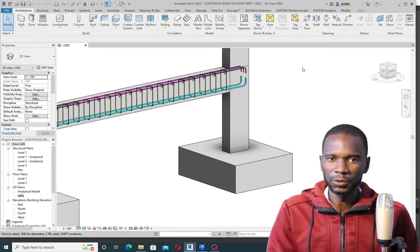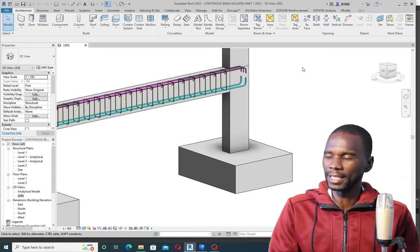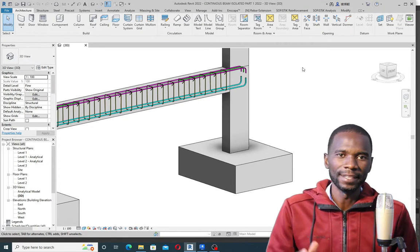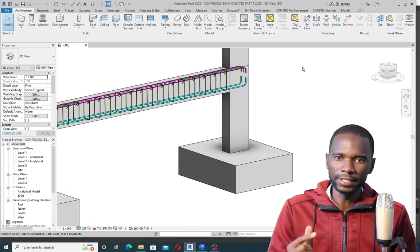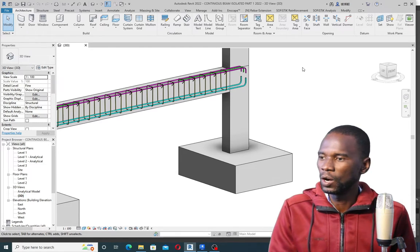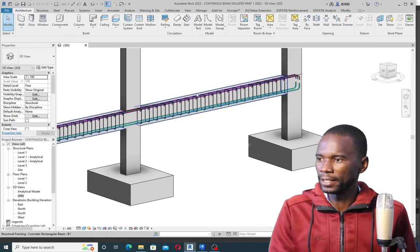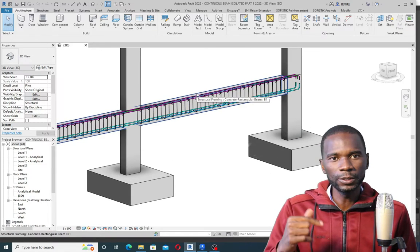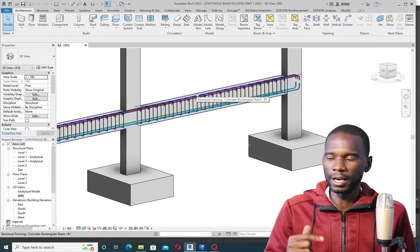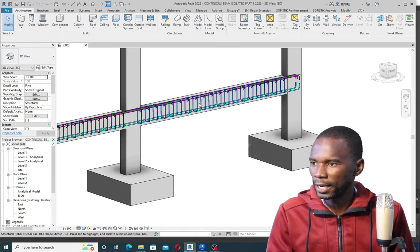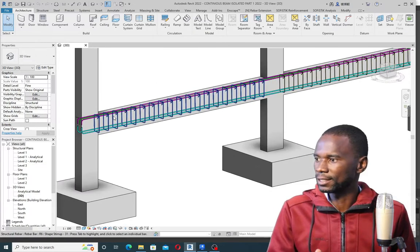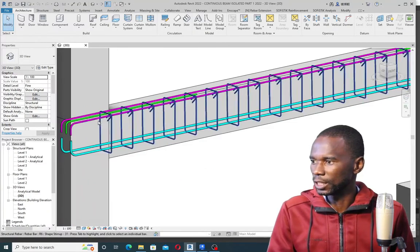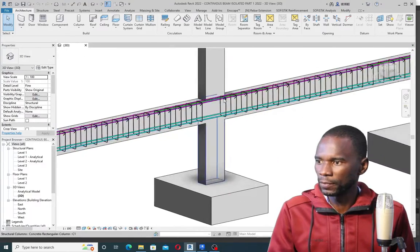Hello my viewers and welcome to this exciting lesson once again. This time we want to look at the modeling of the 3D rebar within the continuous beam, and we are going to use an extension called Naviate Rebar Extension. That is the rebar that we are going to create — you can see the additional top rebar on top here.